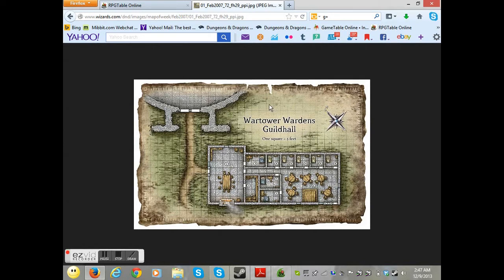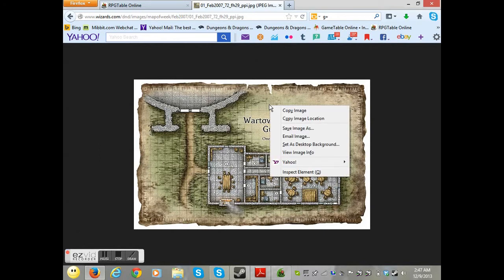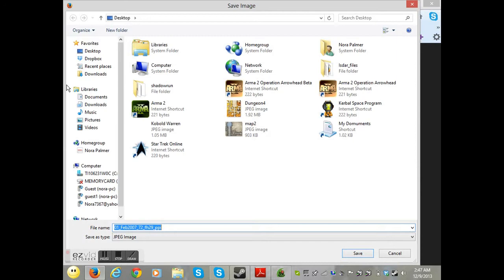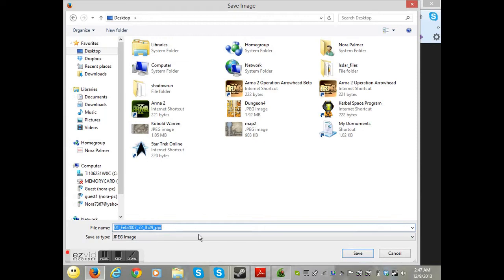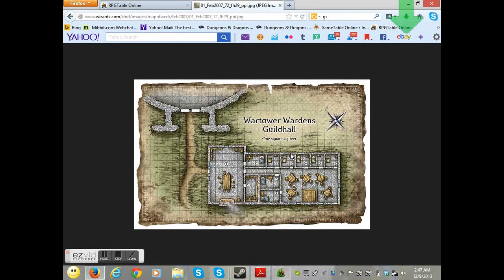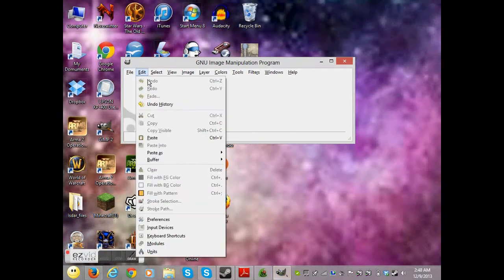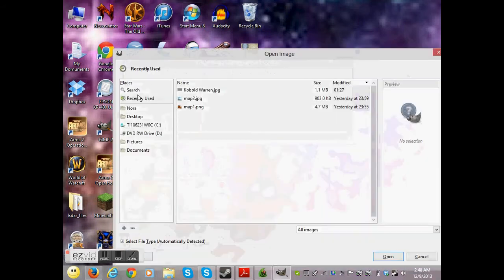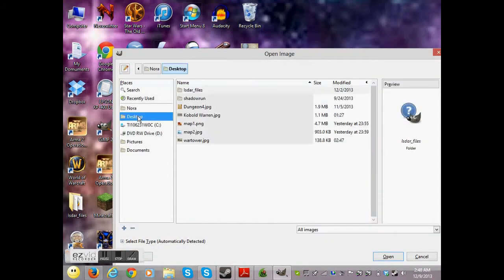The first thing you want is to expand the image, but first save it. Save it to your desktop so that you can find it easily, naming it something you can remember - Wartower Warden's Guildhall. Definitely you want to save it as a JPEG file. Do not save it as a PNG. The same map as a PNG is much, much, much bigger file, and size matters. If the file is too large, you will not be able to import it and all that work goes down the drain.